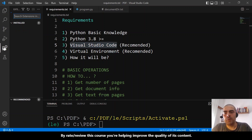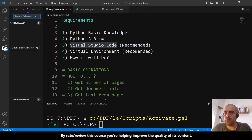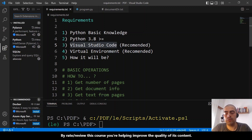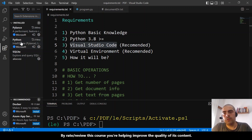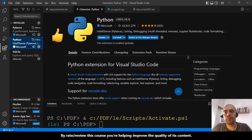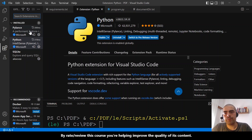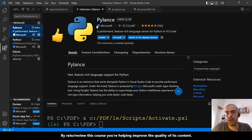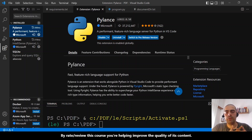The extensions that are recommended for this course are first this one, Python, from Microsoft. You can search here in the marketplace. And the second one is PyLens from Microsoft. These are the extensions required.